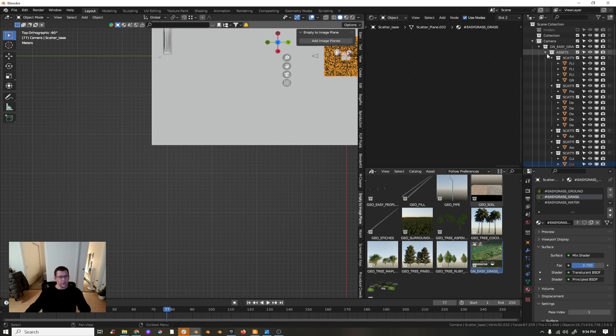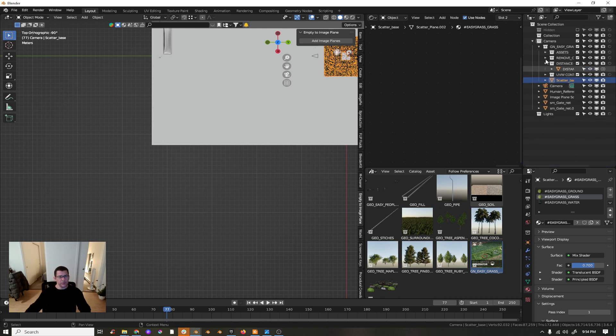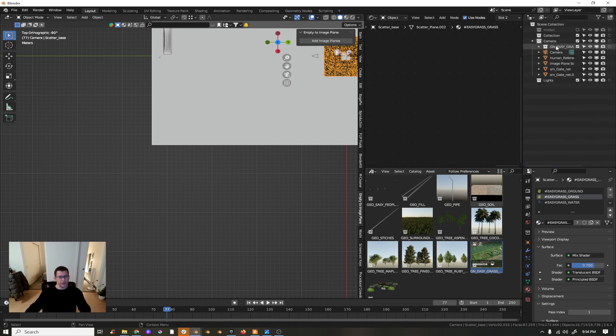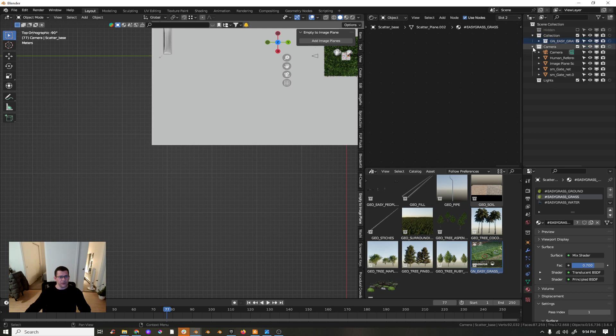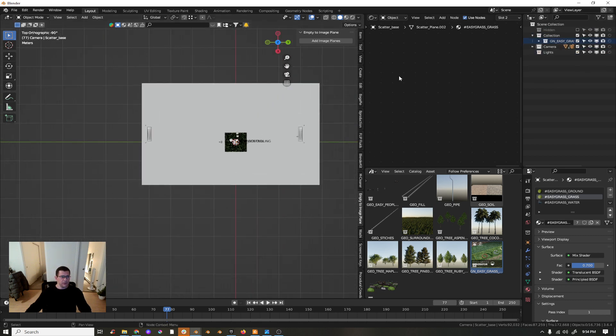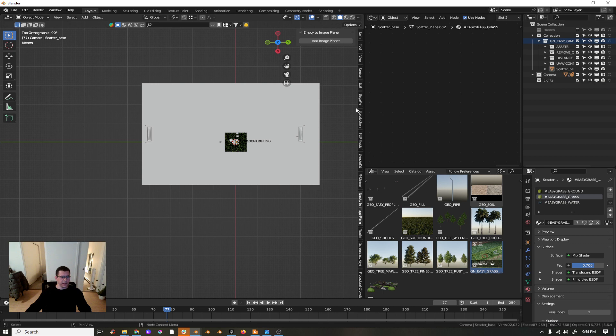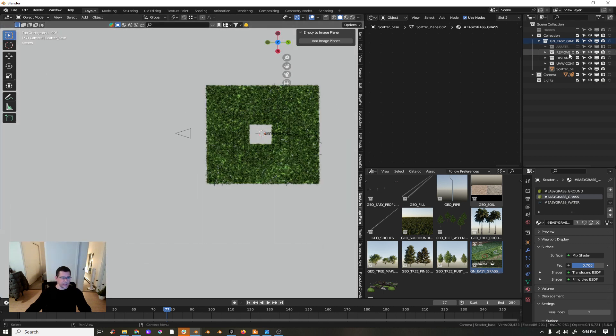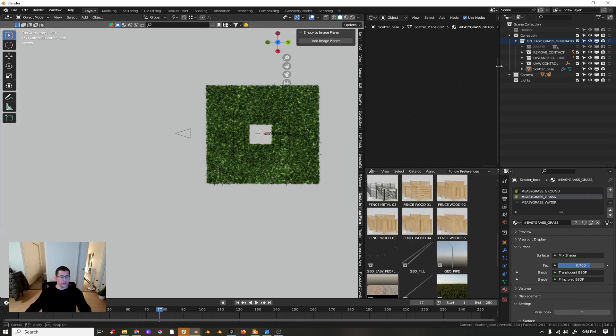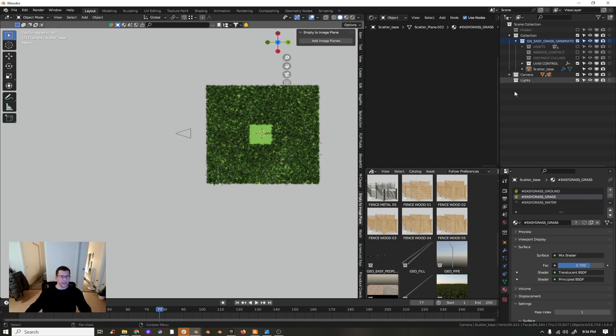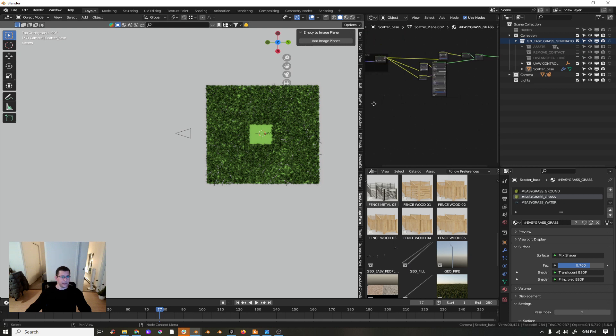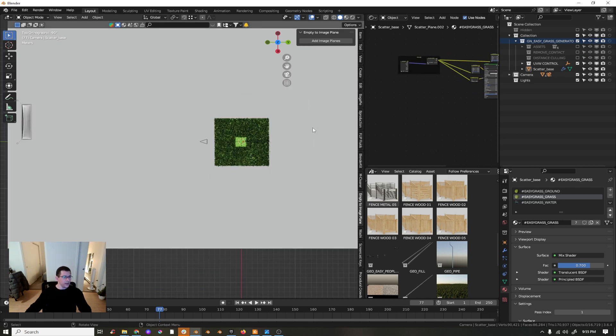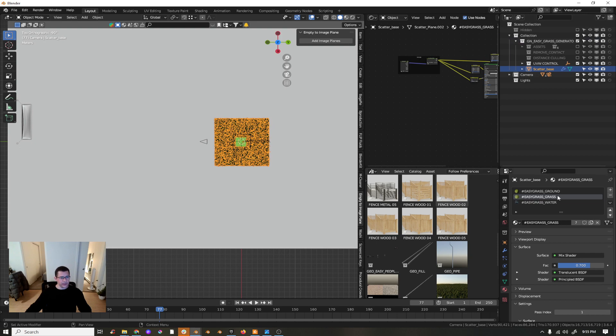Then you bring the system to your scene. I'll just leave it out of this collection. Now that's my Easy Grass collection. The only thing that I need is UV control, that's the only thing.